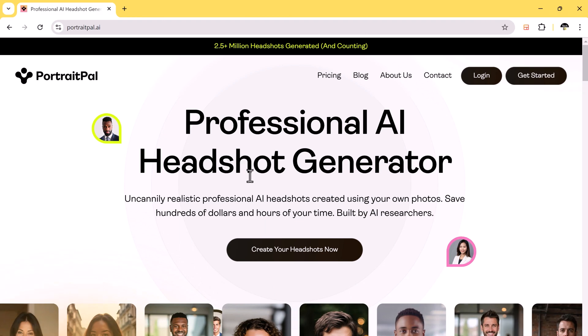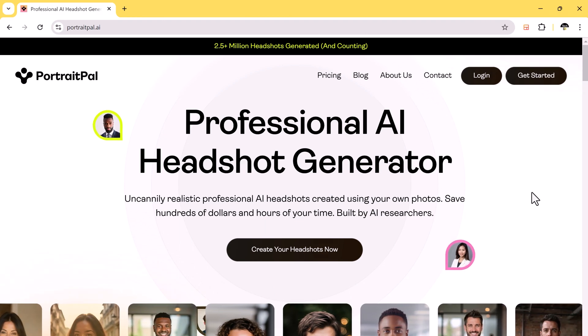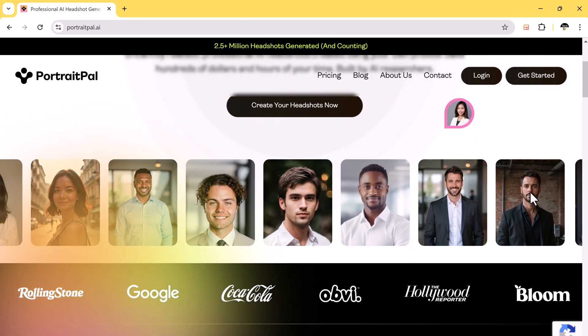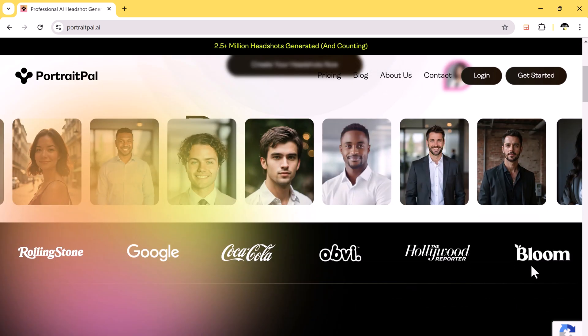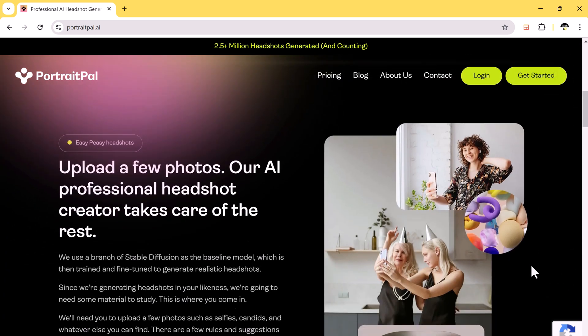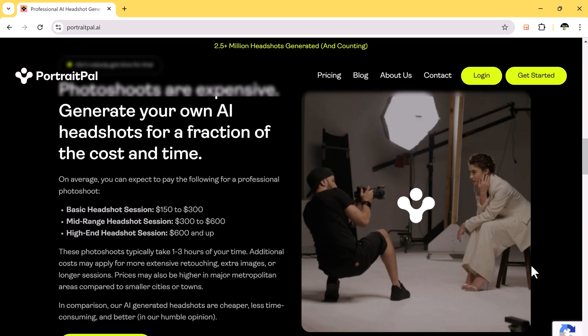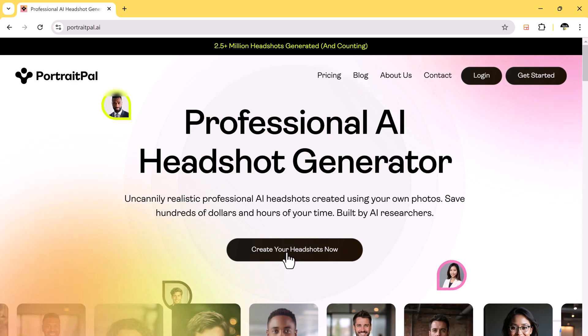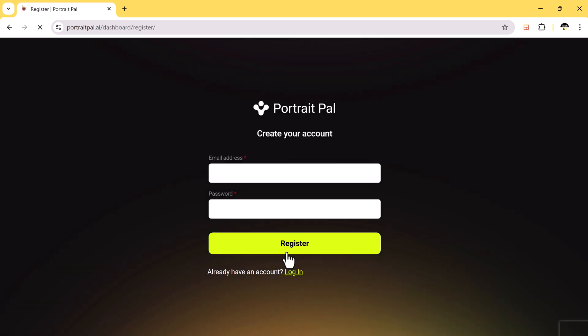Now, let's dive in and see how you can create stunning headshots effortlessly. First, go to the Portrait Pulse website. Once you're there, click on create your headshot now and sign up for an account.